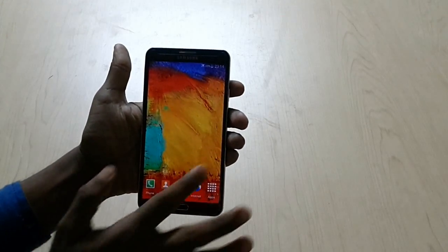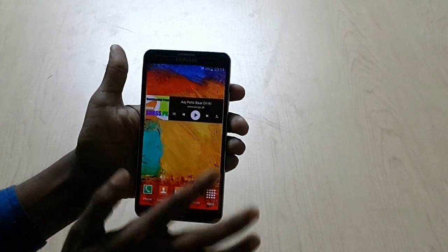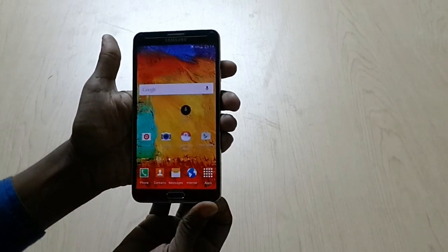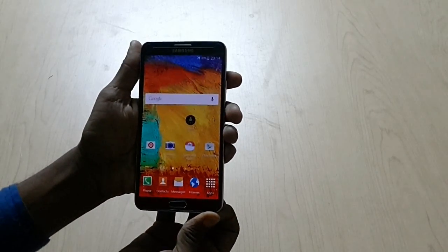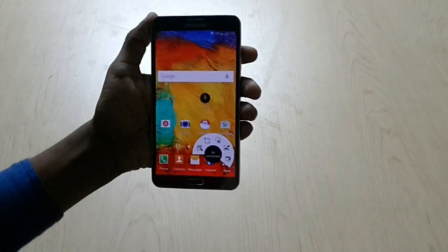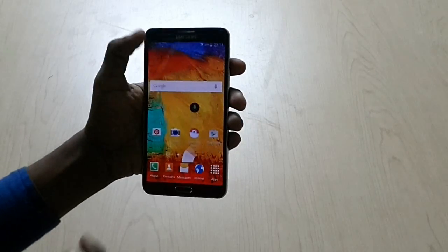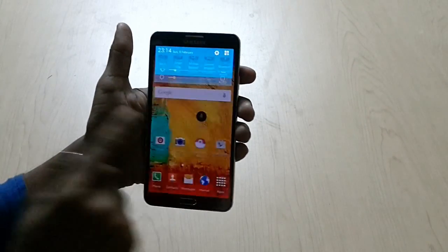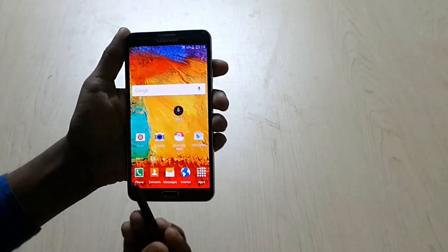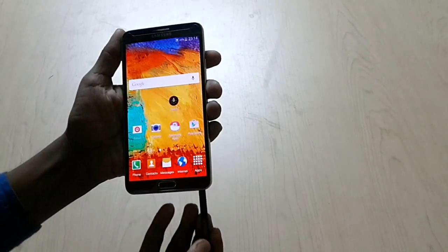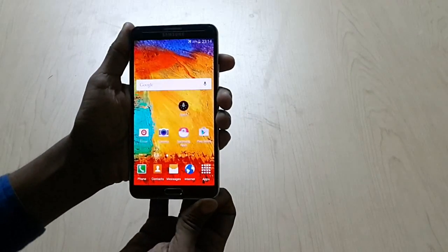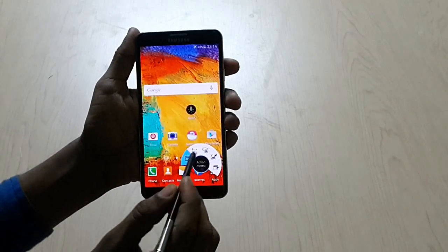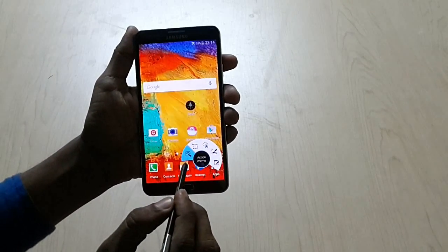Here we have a Samsung Galaxy Note 3, so here we have a S Pen. I'll increase the brightness of the screen so you can see the first option which is available.